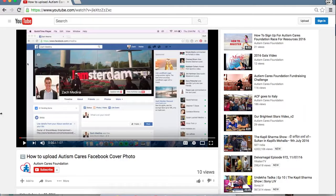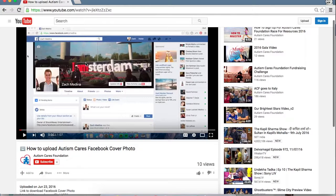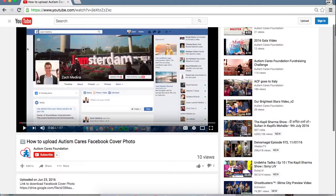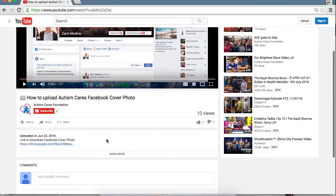Hello everyone. In this video I'm going to go over how to download the custom Autism Cares Foundation Race for Resources cover photo and how to change it on your Facebook. So you'll start here — this video will show you how to download and change your cover photo, and in the description you'll see down here a little link.